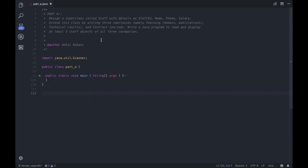Before we do that, let's have a look at the problem statement. It says: design a superclass called Staff with details — Staff ID, name, phone number, and salary. After this, extend this class by writing three subclasses: Teaching, Technical, and Contract. The Teaching subclass should consist of domain and publications. Technical and Contract subclasses have skills, and period details respectively. Using these three classes, we need to write a Java program that reads and displays at least three staff objects of all three categories.